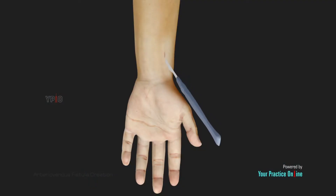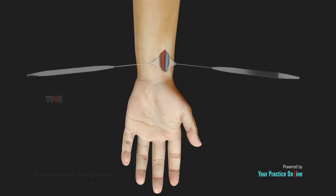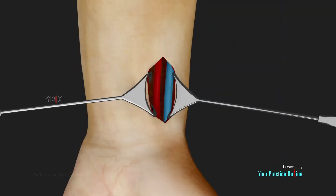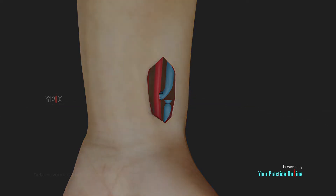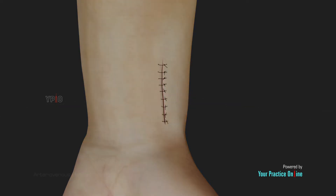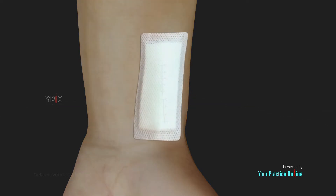A small incision will be made to gain access to the blood vessels. The selected artery and vein are incised and surgically connected with sutures. The skin incision is then closed with sutures and a bandage is placed over the incision.